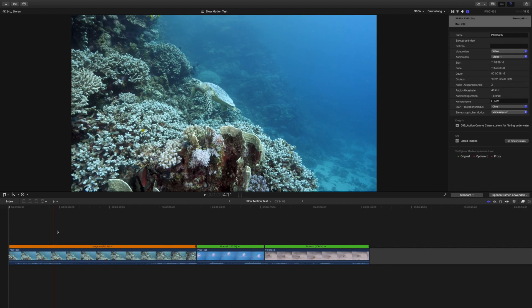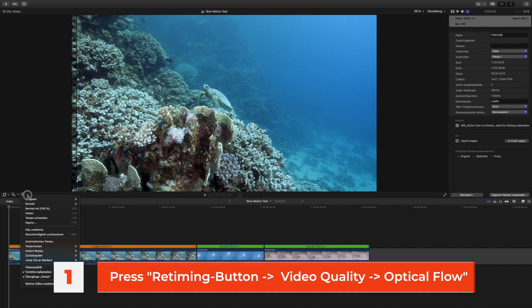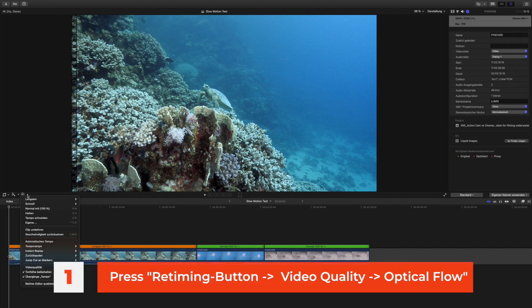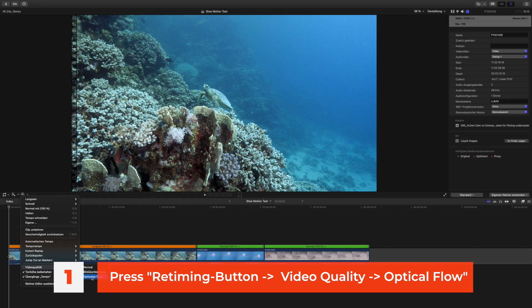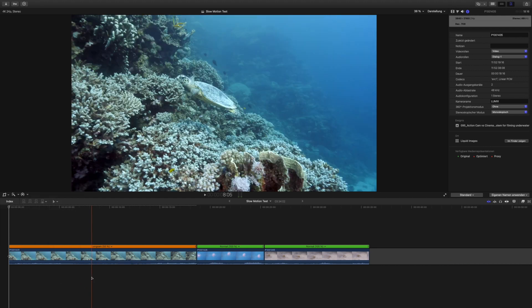So what do we want to do or how can we fix this? We can fix this by going again to this little timer icon down here and to video quality right at the bottom. It's normally ticked to normal, we want to use the optical flow, so the bottom one.